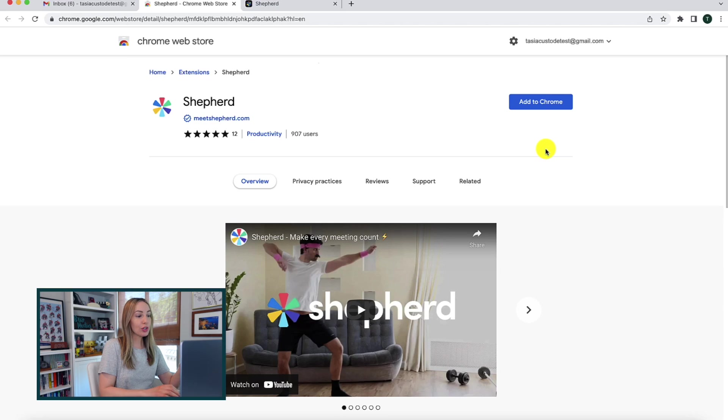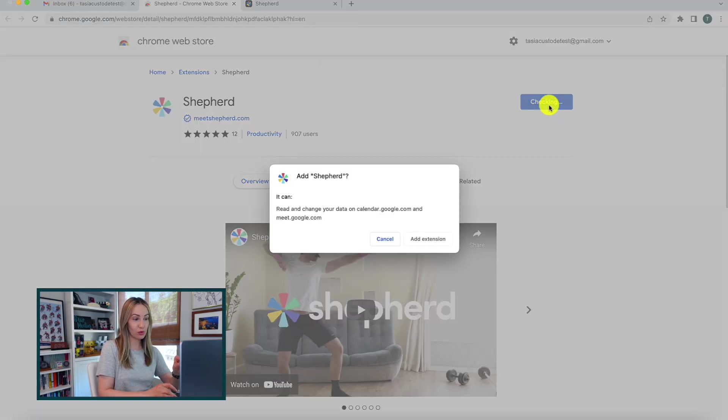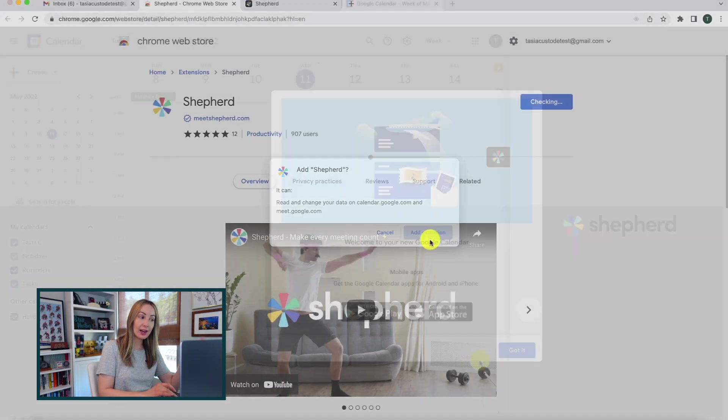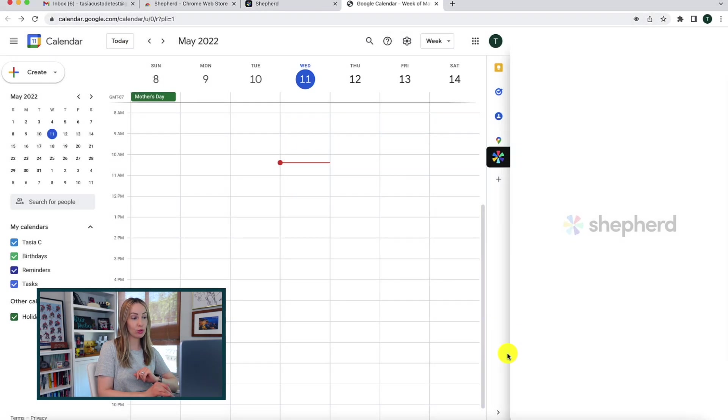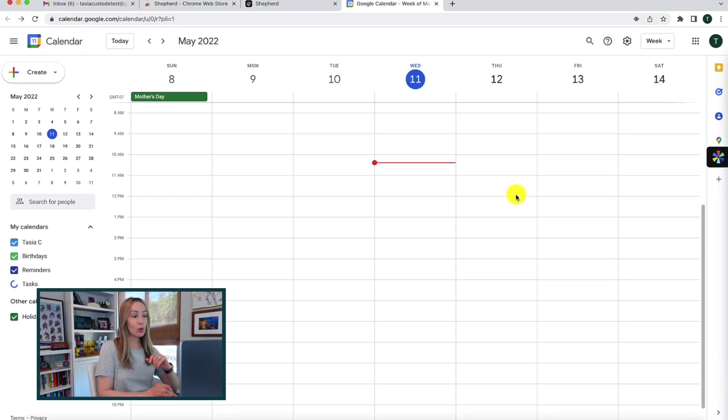So first, let's talk about how you're going to set up Shepherd. You're going to download Shepherd from the Chrome web store for free, and I've got links to both Shepherd's site and the Chrome web store link below.